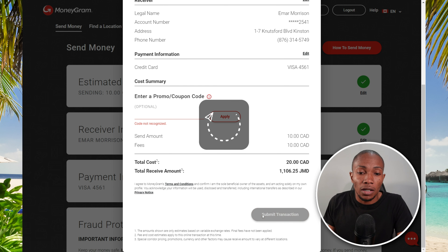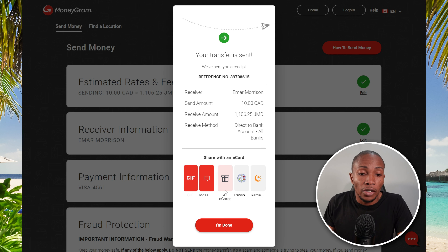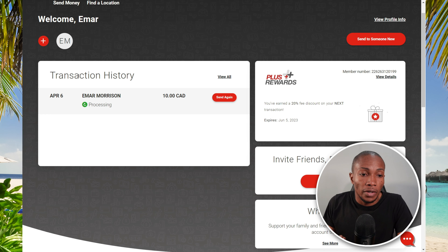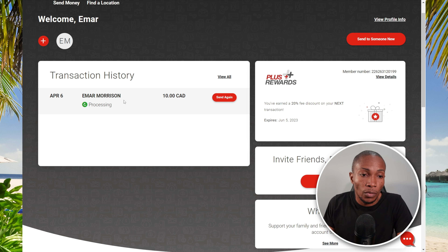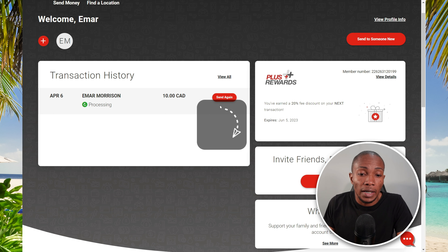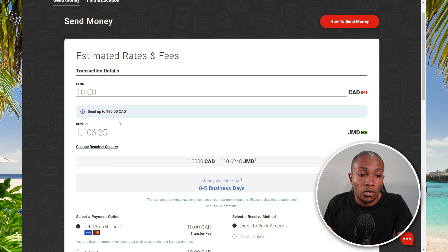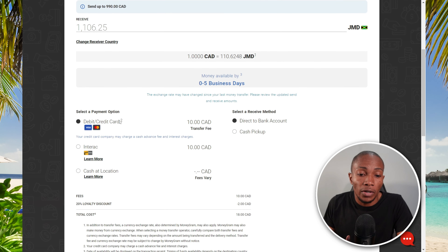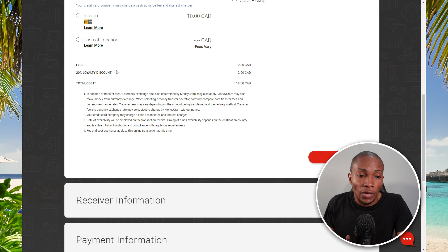Then review and send. You'll see a summary of your transaction. If you signed up for promotions, you can apply a promo code here. Scroll down and select Submit Transaction. The transfer is sent — select All Done. In the transaction history, you'll see a list of all transactions you've submitted.